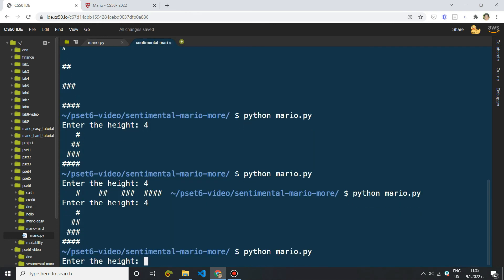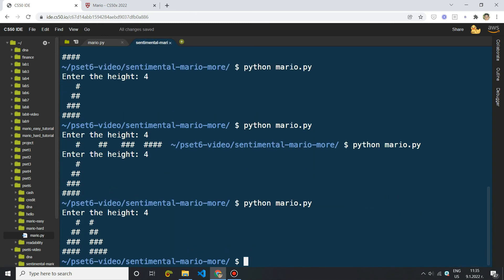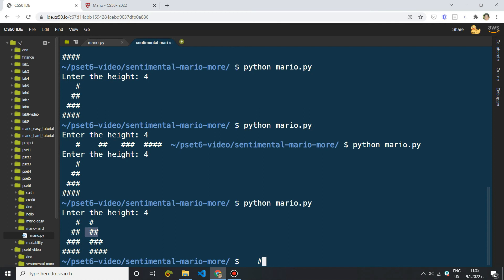So let's come back, run this and see if it works. All right, perfect. So we can notice that we have three spaces, then a hash, then two spaces again and a hash. So here we have two spaces, two hashes, two spaces, two hashes, et cetera.